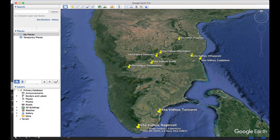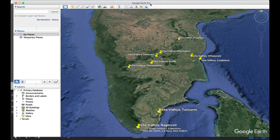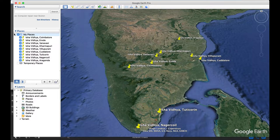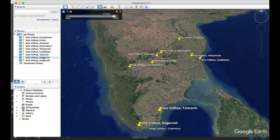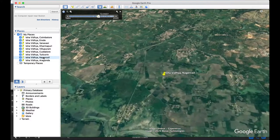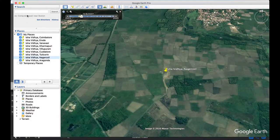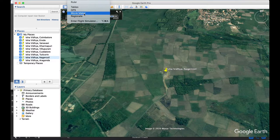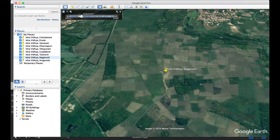When you go back to school, you can download the Google Earth Pro desktop application on your laptop or PC, which gives a lot more features. For example, I've saved the locations of nine Isha Vidhya schools. You can fly to any location — say Nagercoil — and use the Movie Maker tool under 'Tools' to capture what's happening on screen and create a nice flyby movie, as if you were in a helicopter flying over the area.